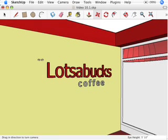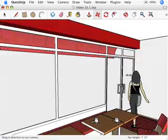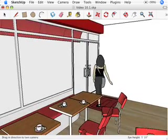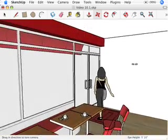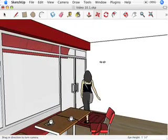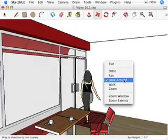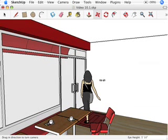And by default, it still put me into the look around tool so I can still kind of just drag around and look like this. Now, if you want to change navigation tools right in the middle here, you can right click and choose from orbit, pan, look around, walk, and zoom just like that. That is the end of this video for Google SketchUp for Dummies.